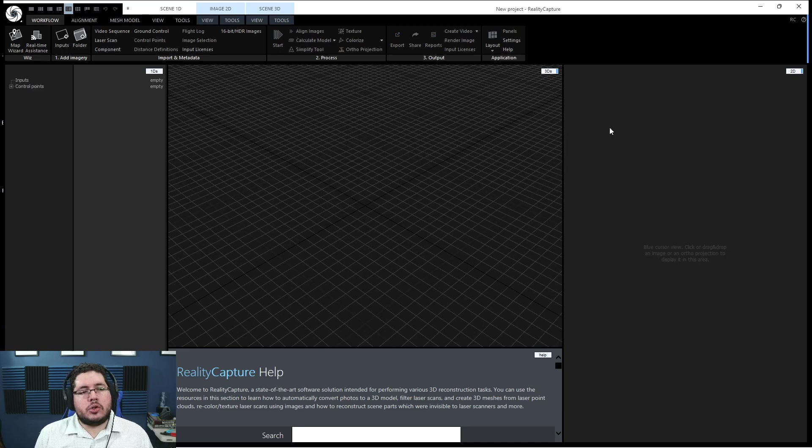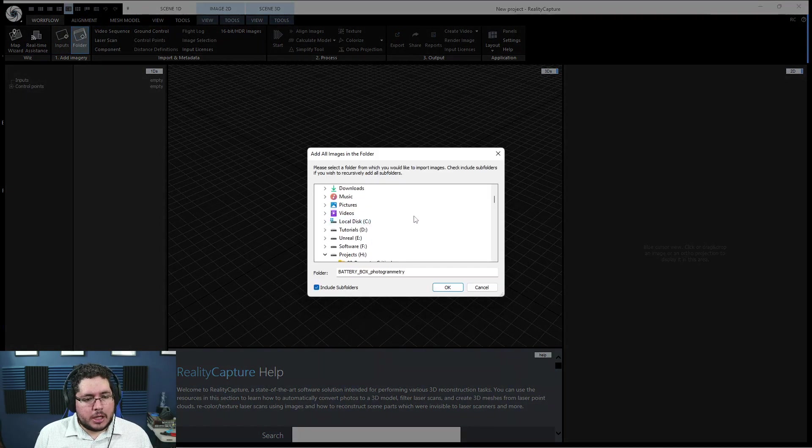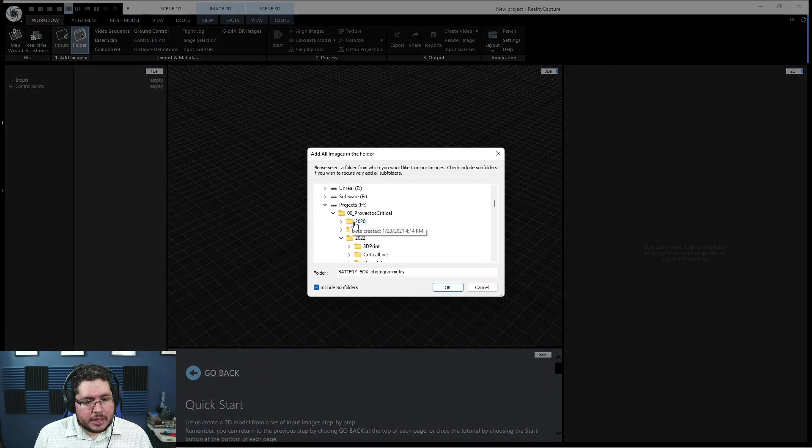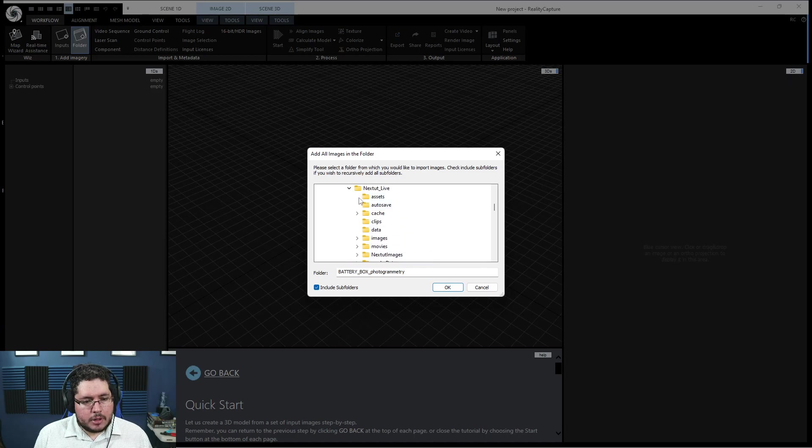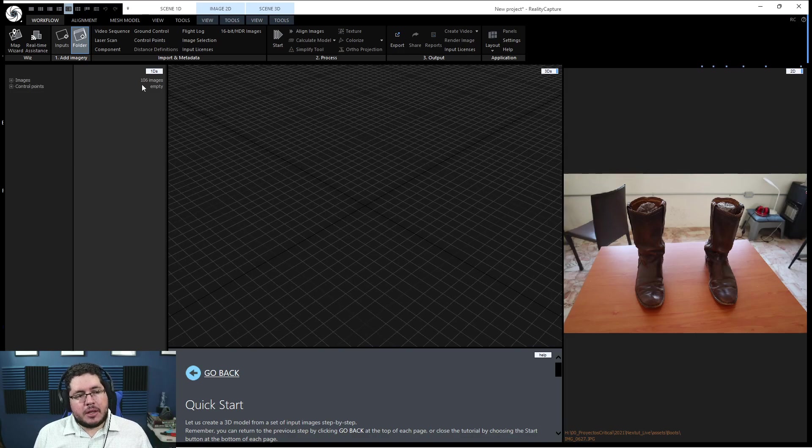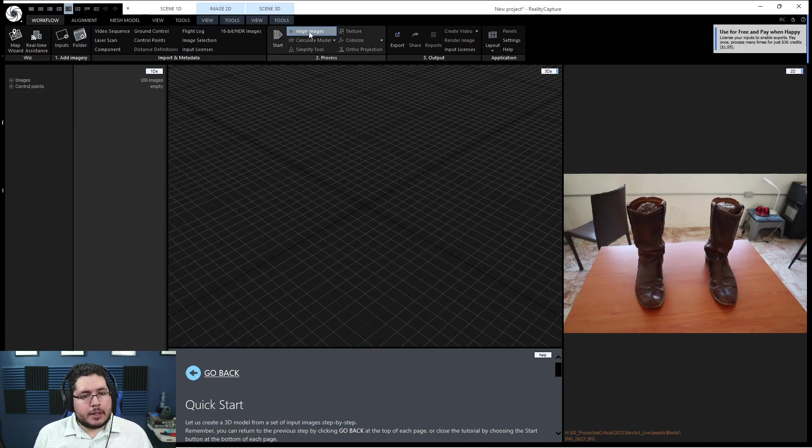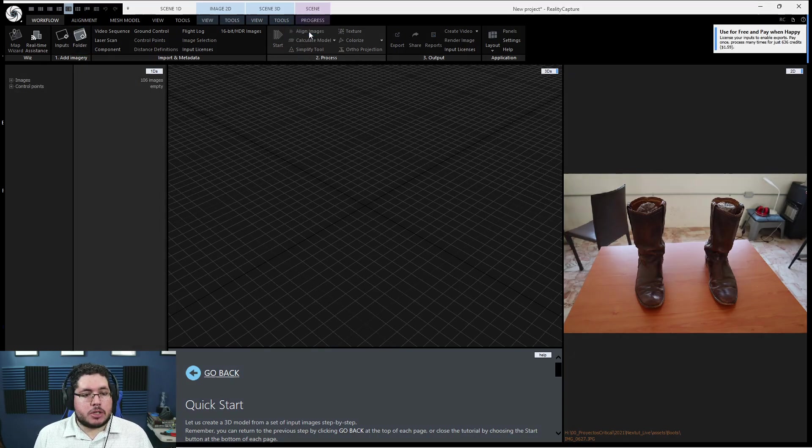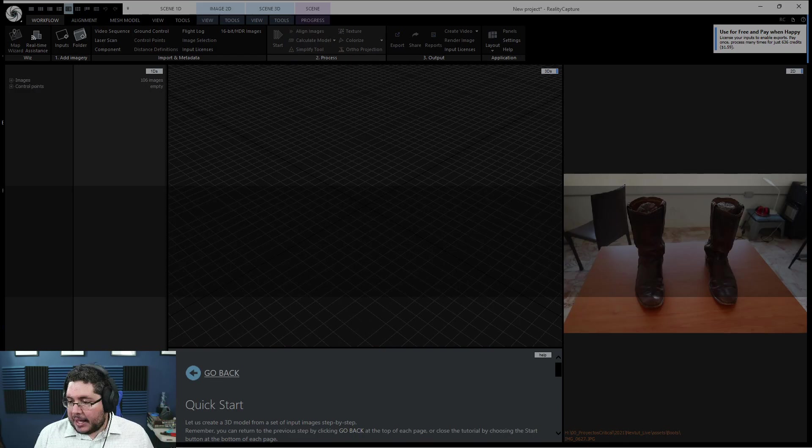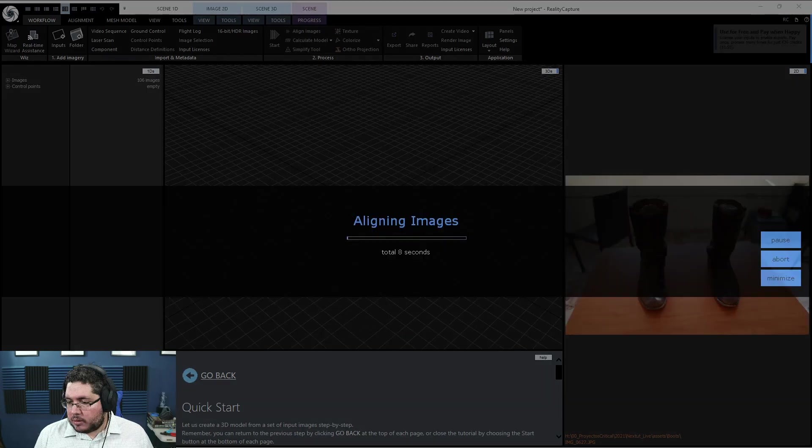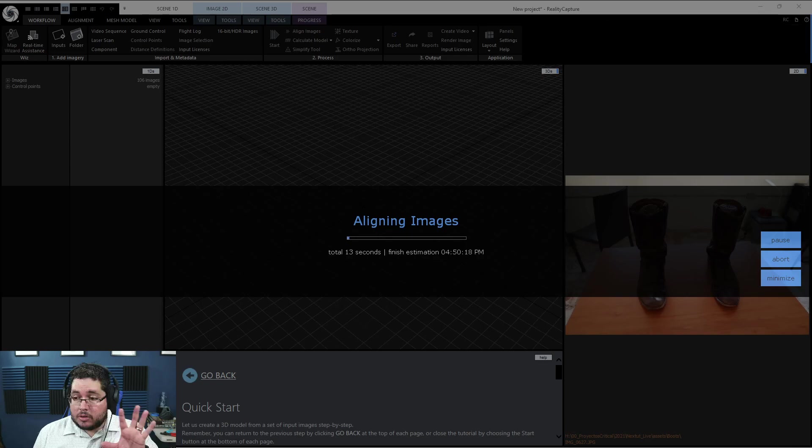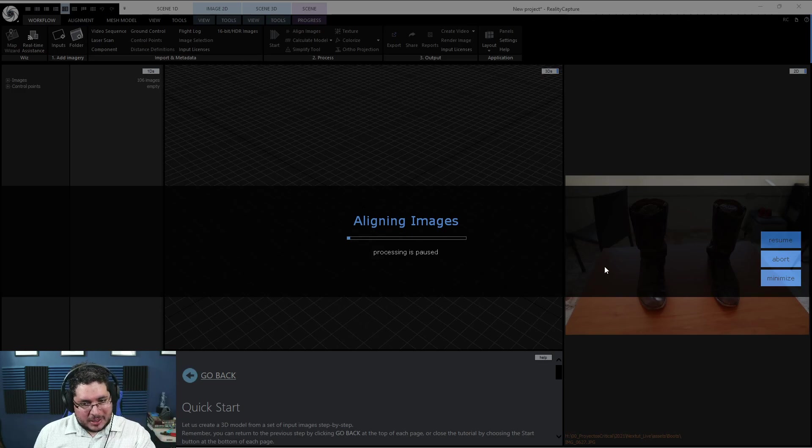Now let's jump into this. The tutorial is a little bit confusing, so I'm going to make it really simple for you guys. The first thing is we are going to go up here and we're going to input a folder. Click here, folder, and we're going to navigate to the projects. 2021, next to live, assets, and we have the boots and hit OK. As you can see, it will immediately find the 106 images that I have on that folder. The thing that we need to do is we need to click this button right here, which is called Align Images. Just click there and wait. This is where I'm lagging.